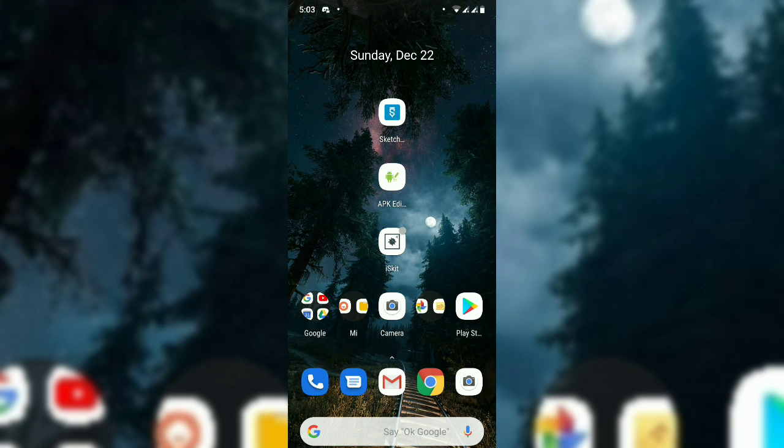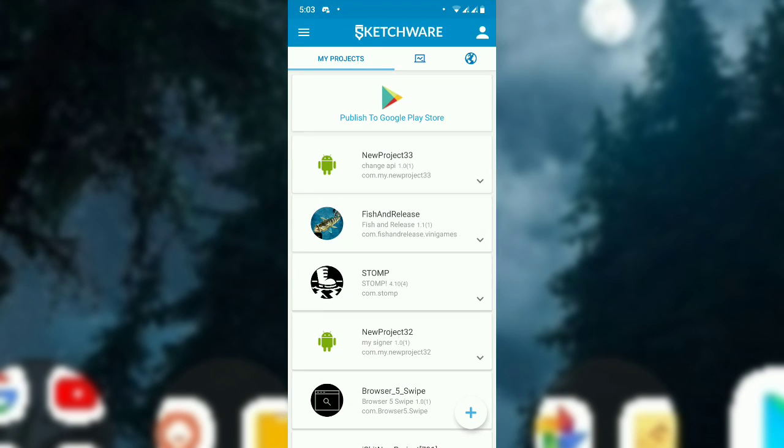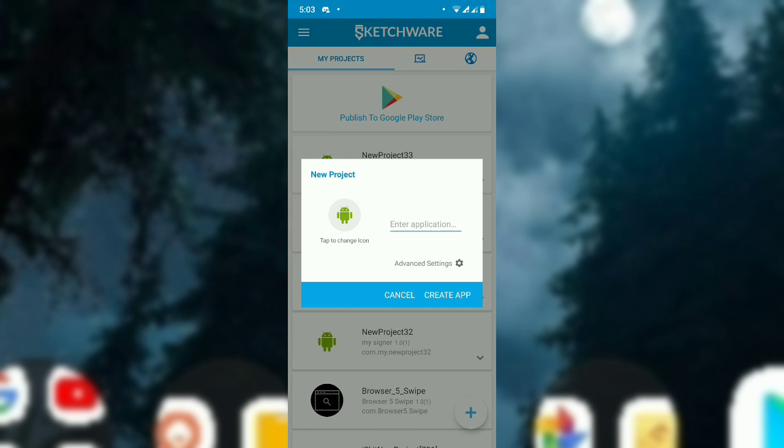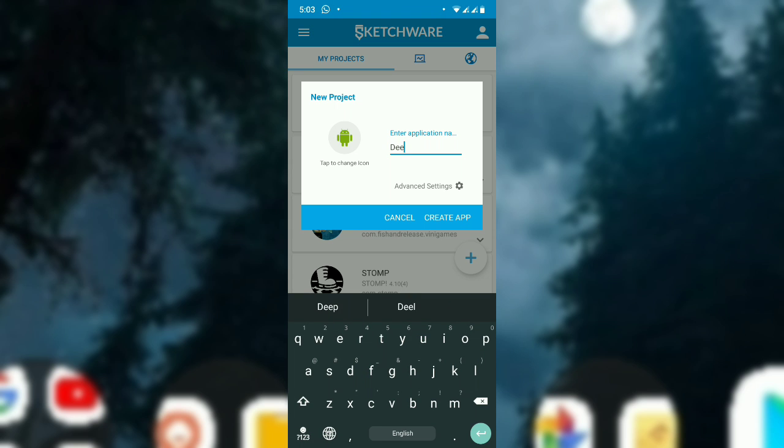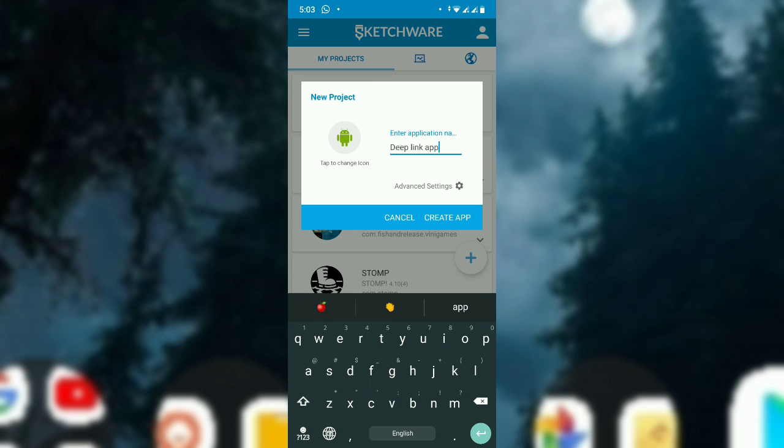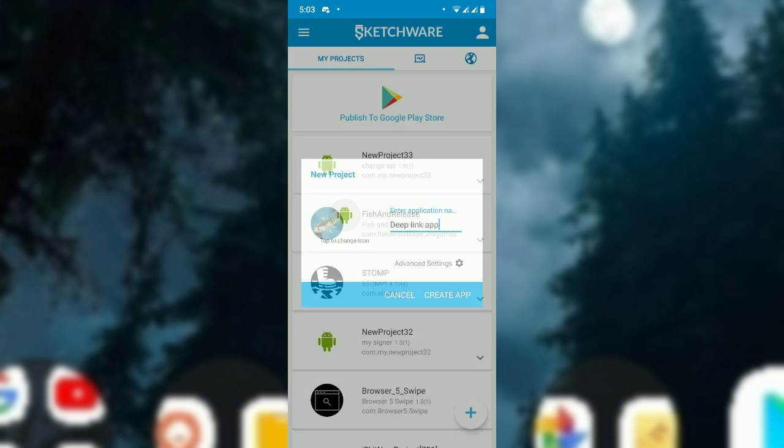First, to implement deep links, open Sketchware and create a project or you can use an existing project. In this case, I will create and rename it as deep link. So create the project.